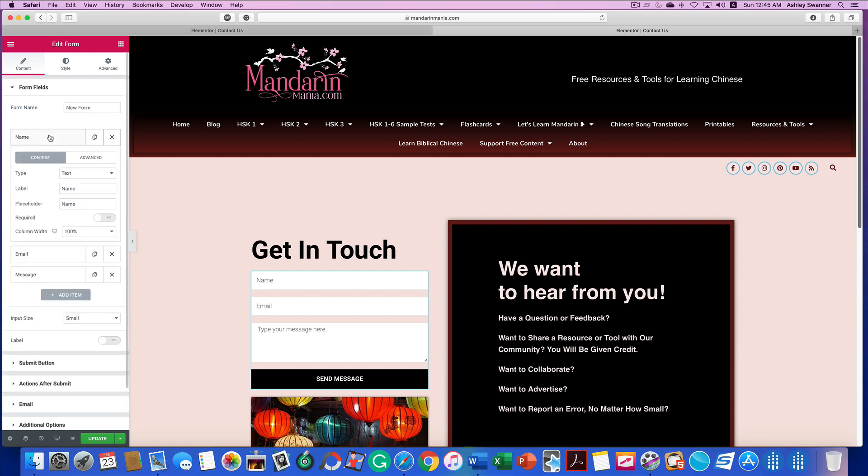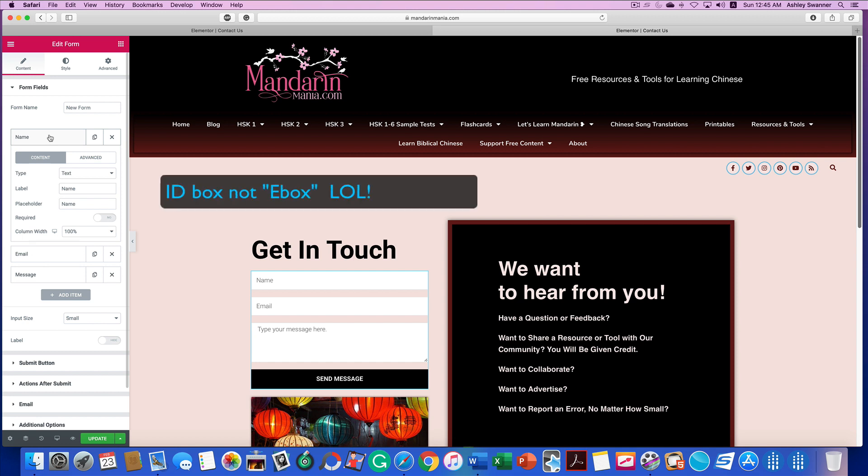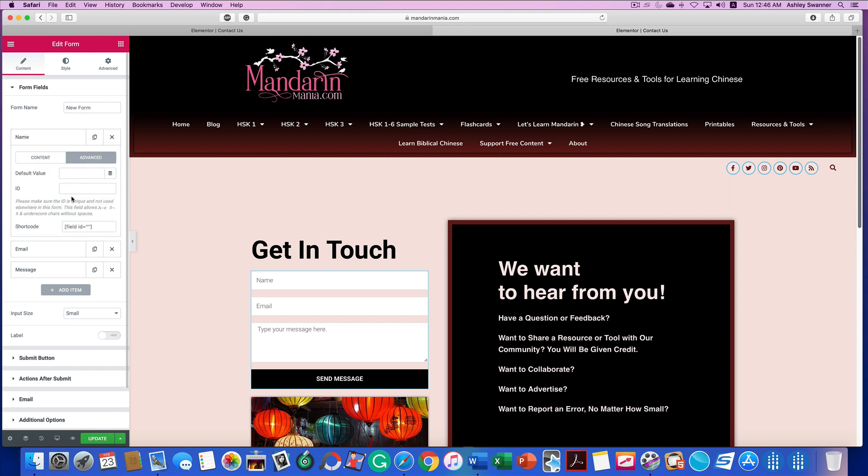The problem is that Elementor is deleting the ID box. You find the ID box by opening a field and clicking on the advanced tab. As you can see the ID here is blank.